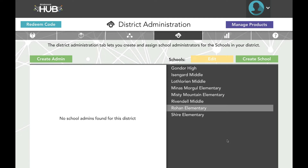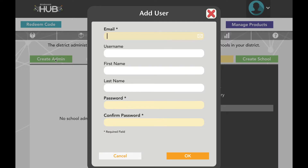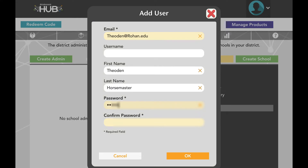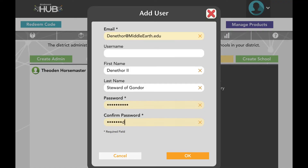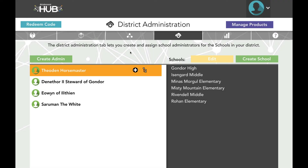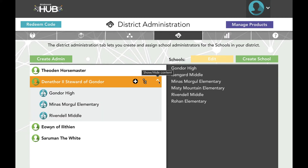The left side of the District Administration tab shows School Administrators. Depending on how your district was set up, you may already have school administrator accounts created. Our sample district is starting as a clean slate, so let's create a few. Each new user requires a valid email and password. However, for security reasons, the password will not be directly emailed to the users. We recommend distributing that information directly to the teacher. Username, first name, and last name are optional, but recommended for organizational purposes. These can be edited later. To assign schools to a school administrator, select the administrator's name and then click the plus sign that appears.